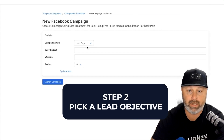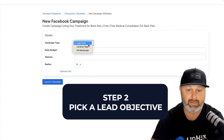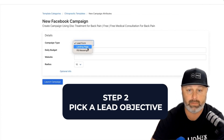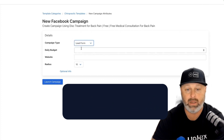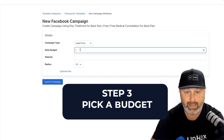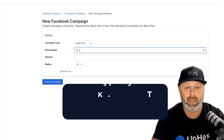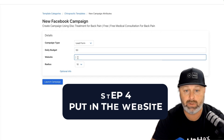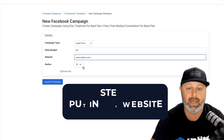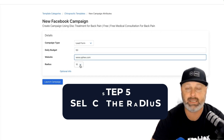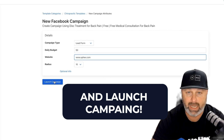All of a sudden we can pick a lead objective — which is lead form, landing page, messenger ads, whatever — we're generating leads. We put in our budget, then we put in the website, and last, select the radius and launch the campaign.